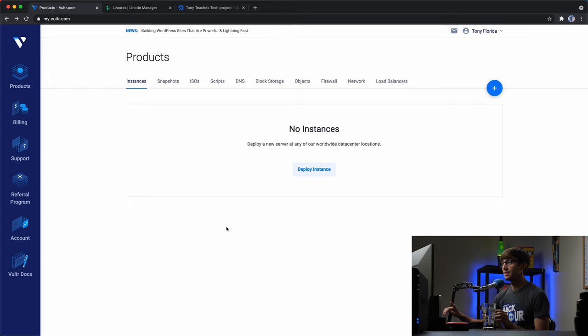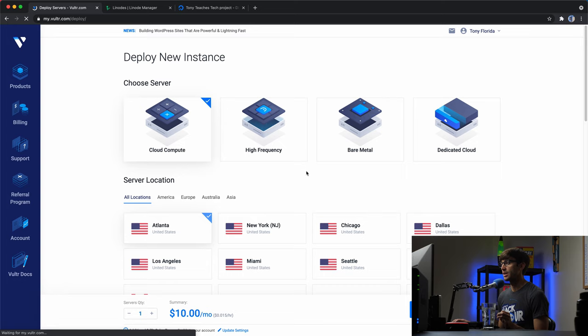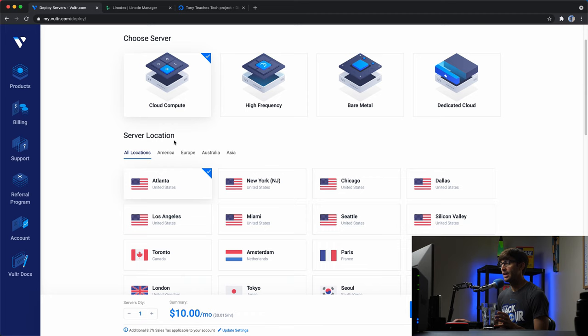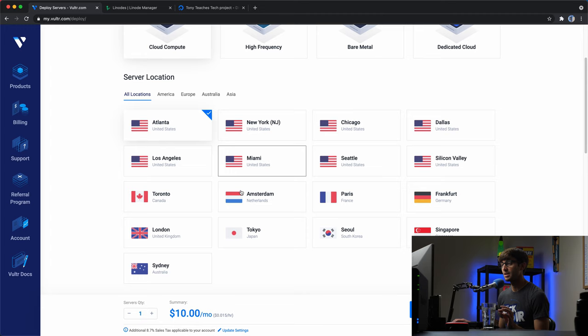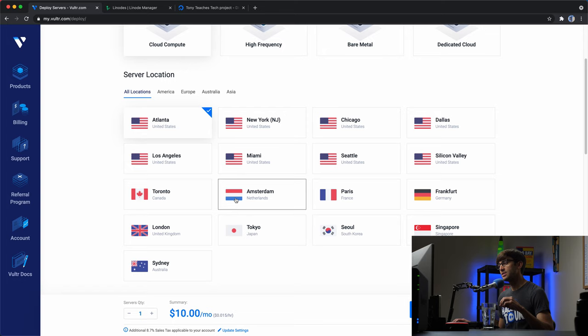I'm logged into my Vultr dashboard and I'm going to deploy an instance. I recommend a cloud compute — that's fine for your OpenVPN server. Wherever you choose your server location is going to be very important, because that's where all your traffic is going to come from. If you're overseas and you want a server in the U.S., I would recommend picking something like that.